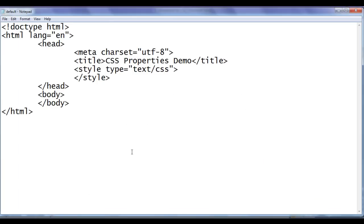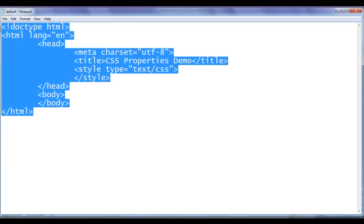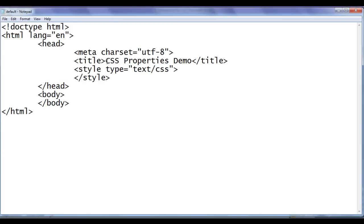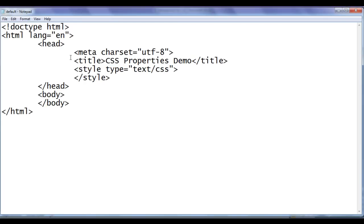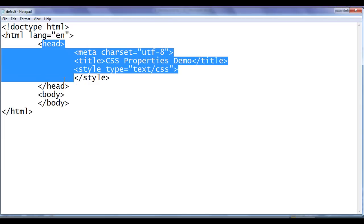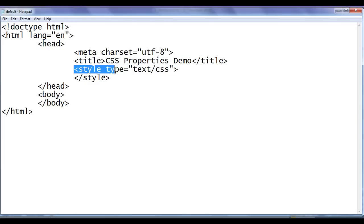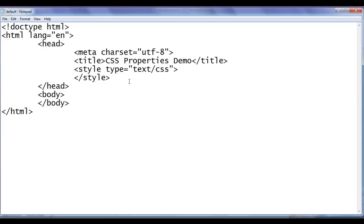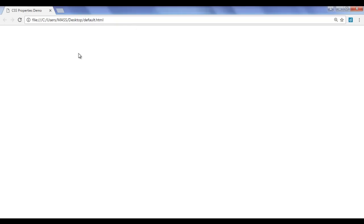You can see here, I have already opened the default.html page in the notepad. It has the basic HTML document structure code written, title is set to CSS properties demo and also in the head section, I have written opening style tag, closing style tag. I have already opened default.html in the chrome, title is set to CSS properties demo.